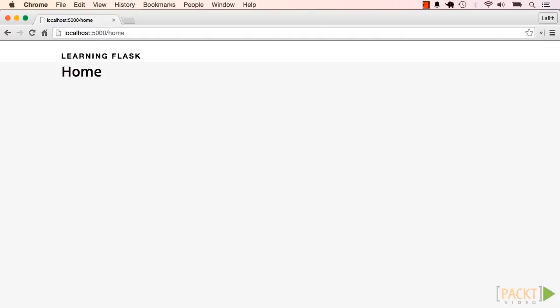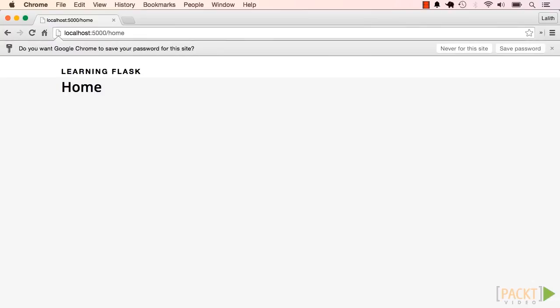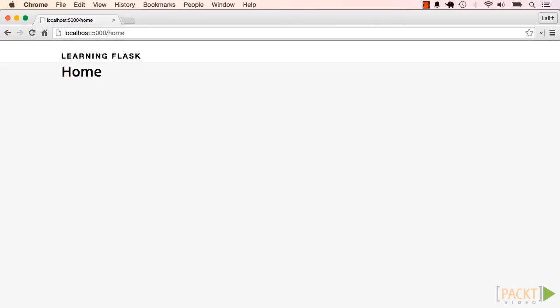The problem here is that we're currently allowing anyone to access pages that require login. What we want instead is only for users that are logged in to access this protected page. If a user is not logged in, he should be redirected to that login page and enter his credentials in that form. So that's the first flaw.